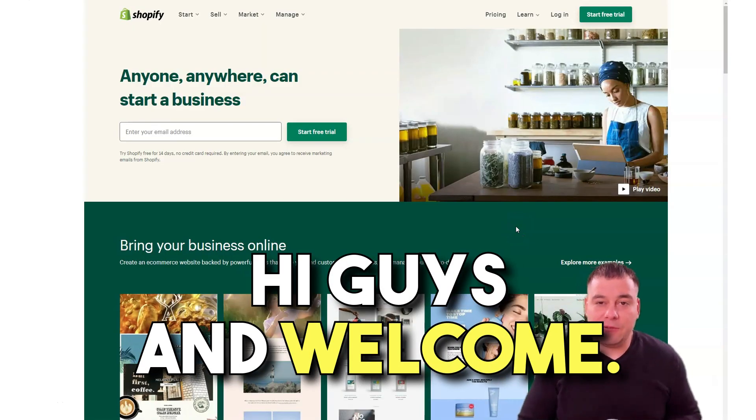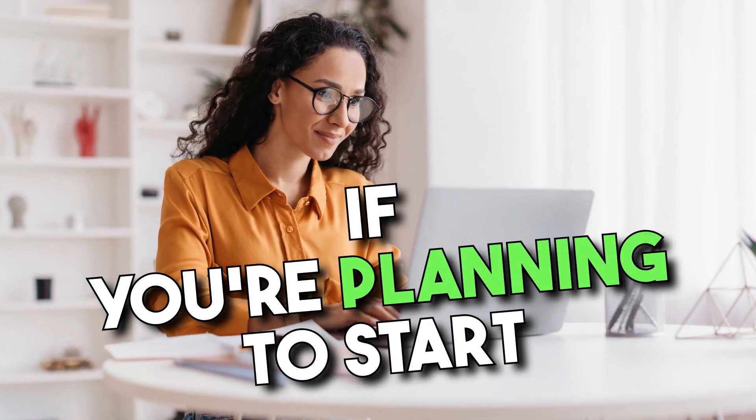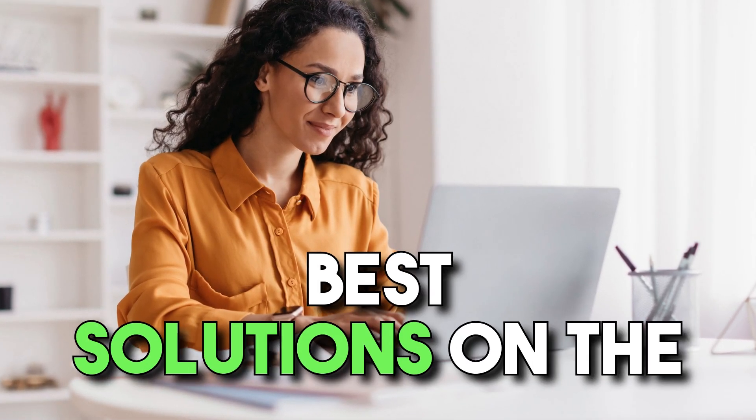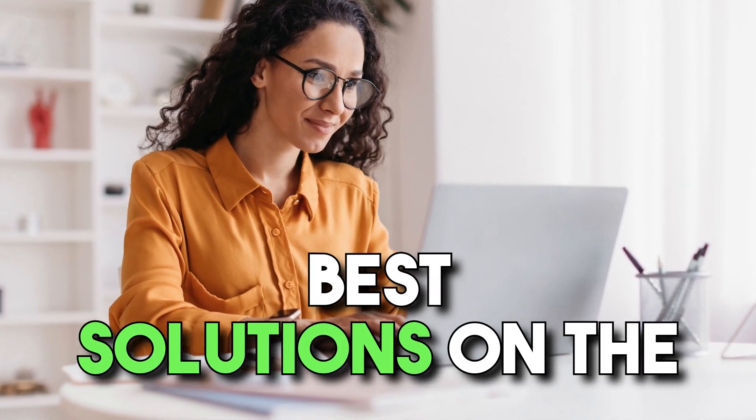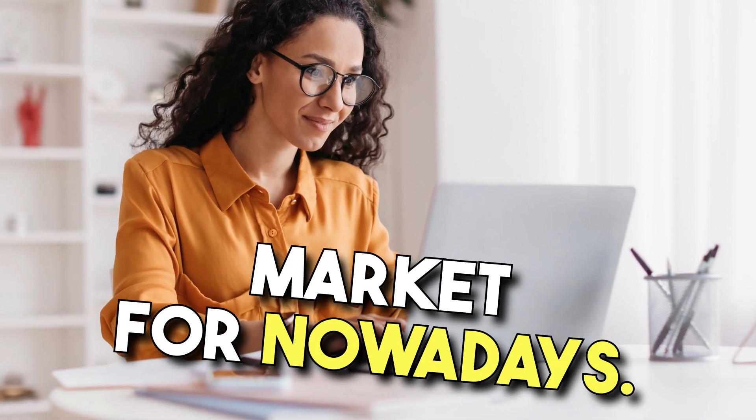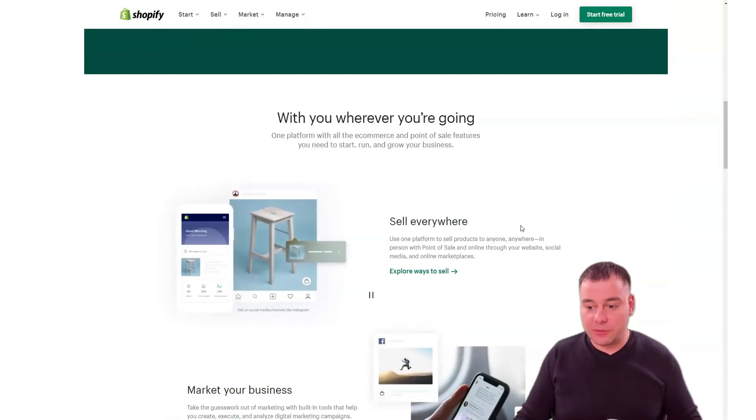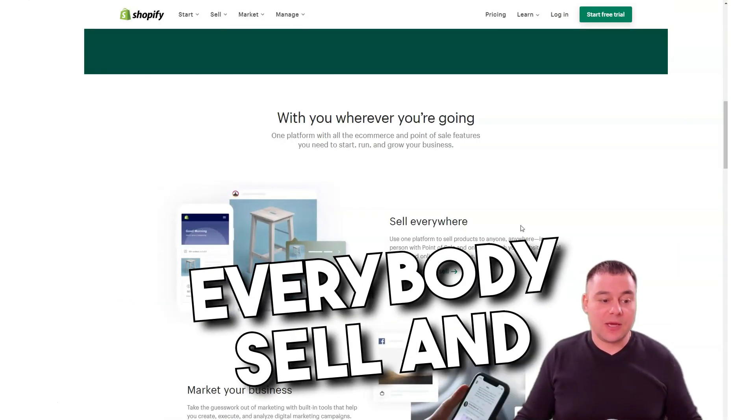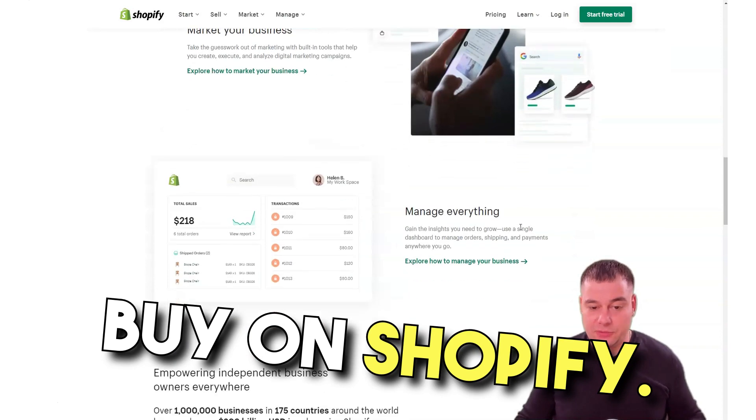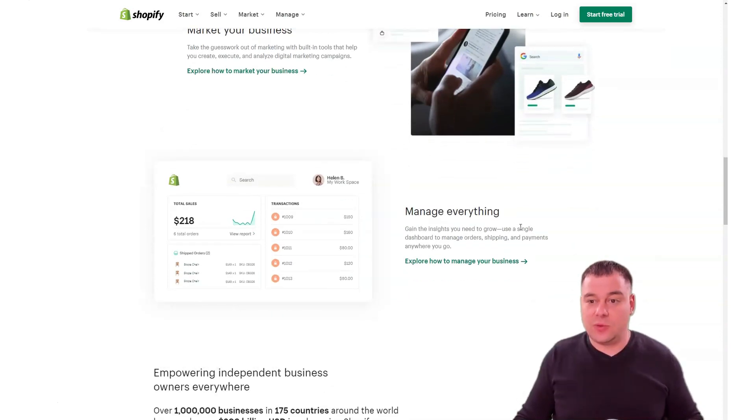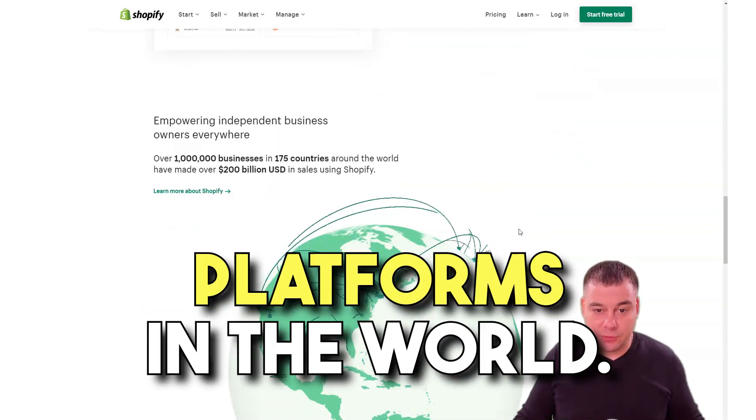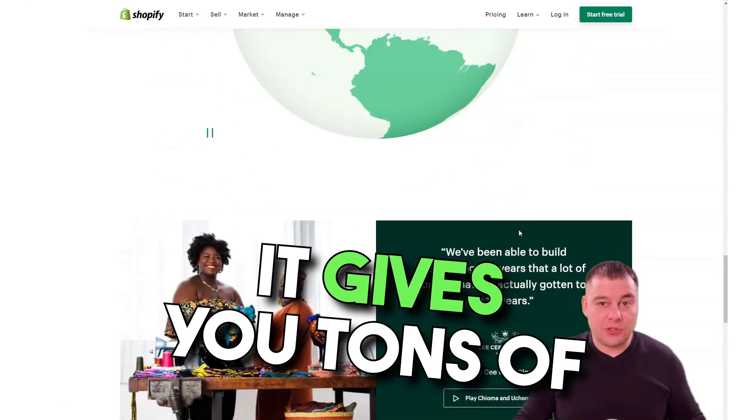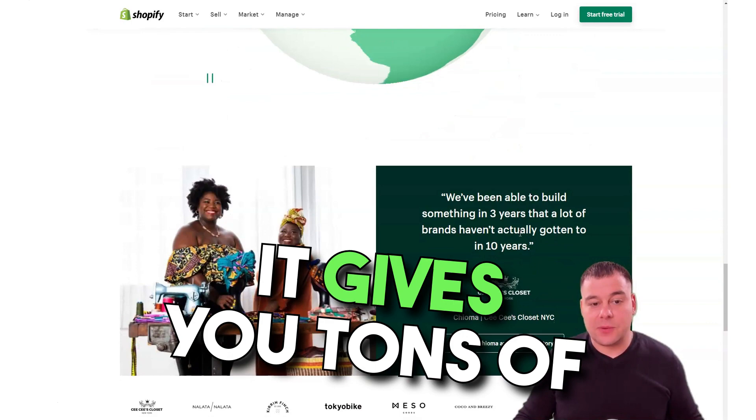Hi guys and welcome. If you're planning to start your own business online, Shopify is definitely one of the best solutions on the market nowadays. Everybody knows Shopify, everybody sells and buys on Shopify. This is one of the biggest platforms in the world and it gives you tons of opportunities.